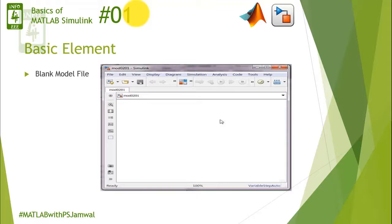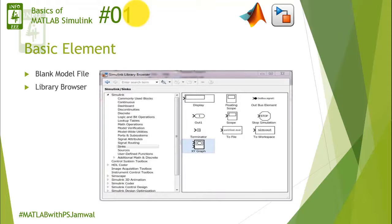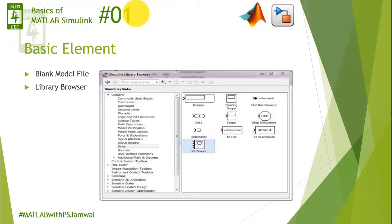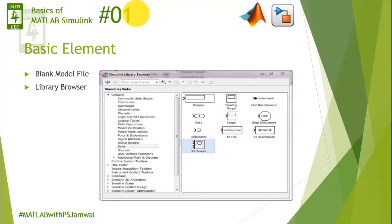Second one is library browser. Here, library is a similar term as it is used in any college where the books library consists of all the relevant books which are required by the students. Similarly, library browser consists of all the basic building blocks which you require to create the simulation.